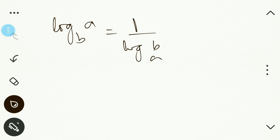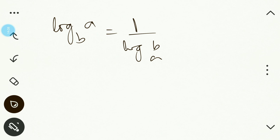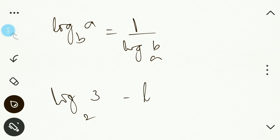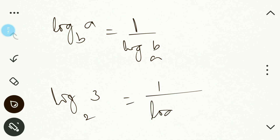The sixth law states: log a to the base b equals 1 divided by log b to the base a. When you take the reciprocal of a logarithm, the base and the number exchange their places. For example, log 3 to the base 2 equals 1 divided by log 2 to the base 3.